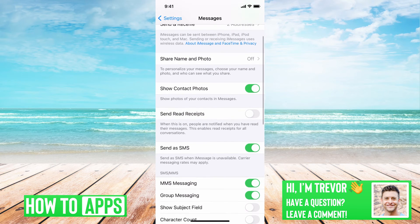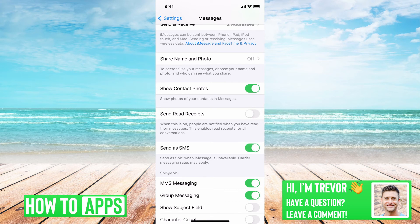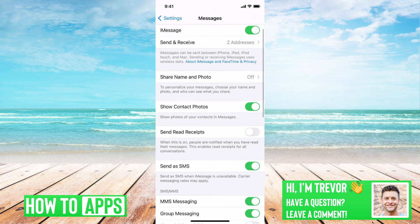The last thing is 'Send as SMS' — you want to make sure that's toggled on. You can toggle it off and then back on. This means you're open to receiving any message or one-time password that Instagram might send you.